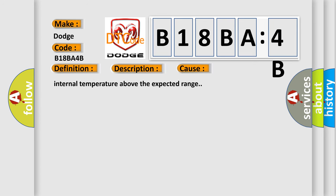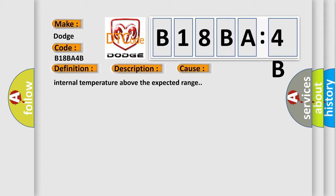This subtype is used by the control module to indicate the detection of an internal temperature above the expected range.